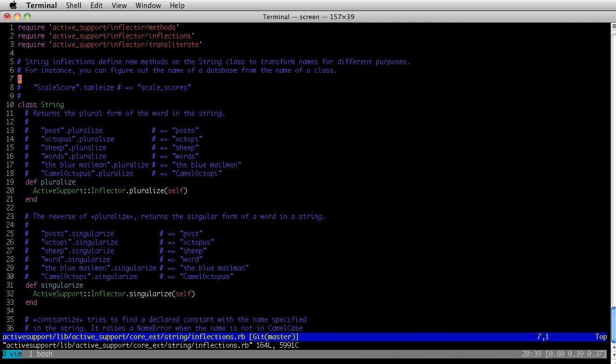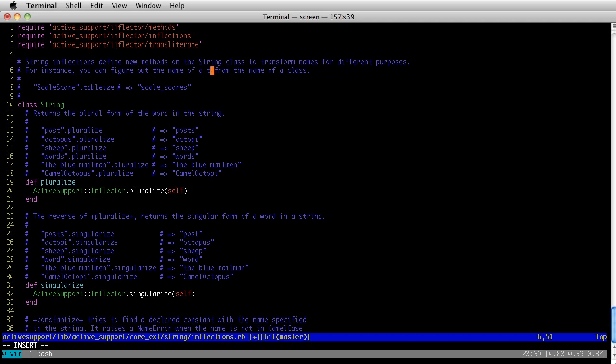So this documentation is talking about the tablize method, and the tablize method takes a class name and returns whatever Rails would name that table in the database. However, if you see up on line 6, it says, for instance, you can figure out the name of a database from the name of a class. What this person really meant was the name of a table from the name of a class.